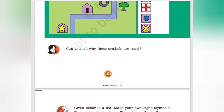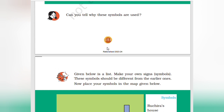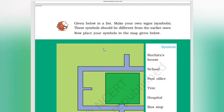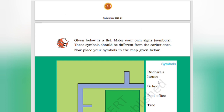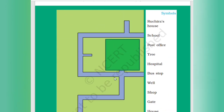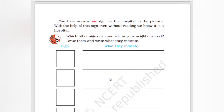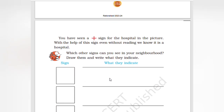Can you tell why these symbols are used? It is the best indication that represents hospitals, schools, and every place. Given below is a list — make your own signs and symbols that should be different from others. Now place your symbols in the map given below. You have seen signs in your neighborhood — draw them and write what they indicate.